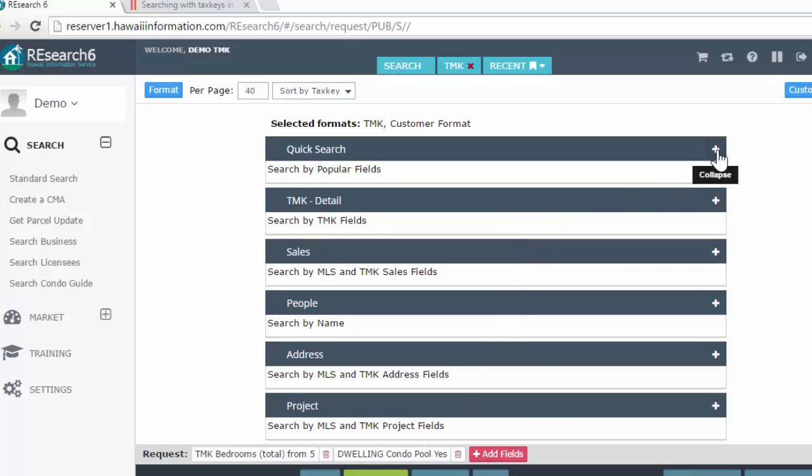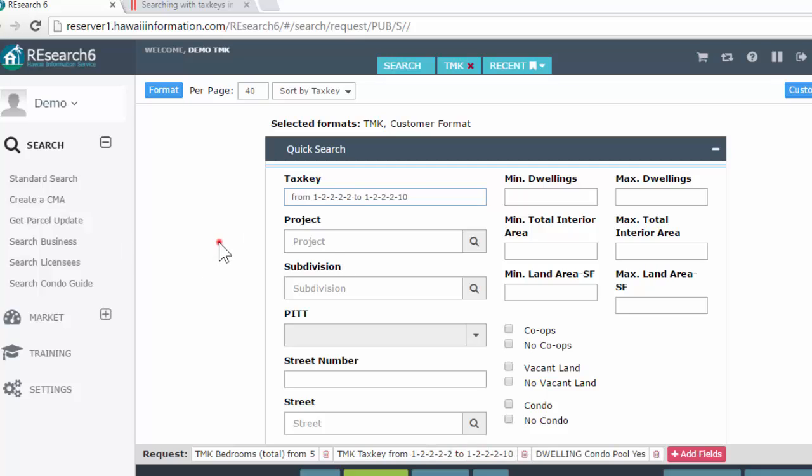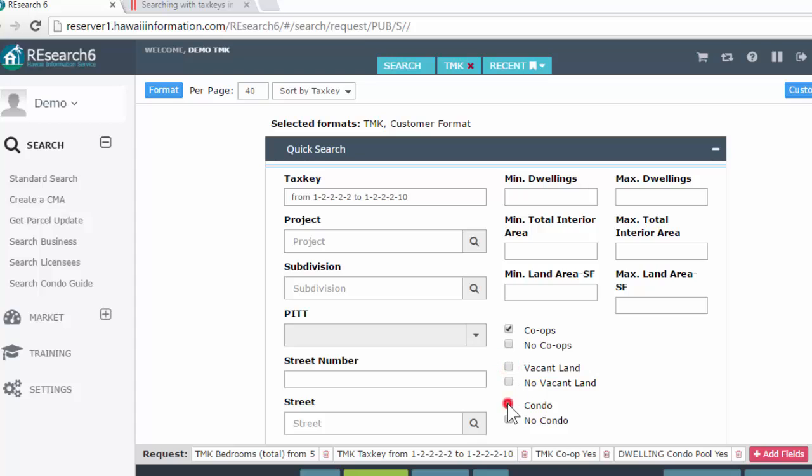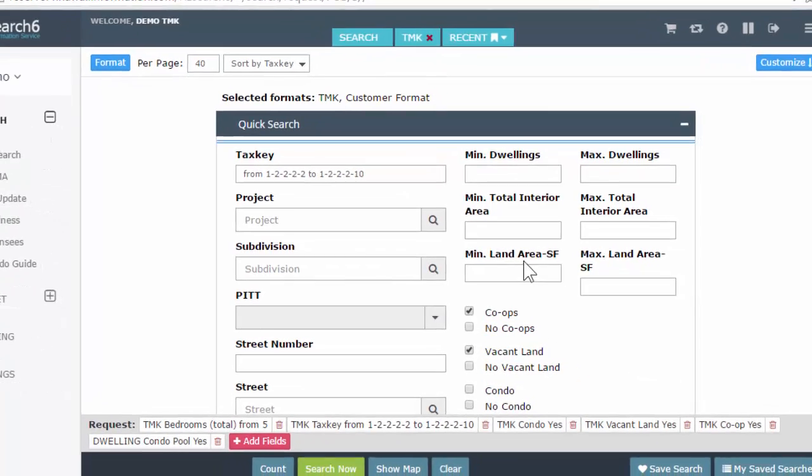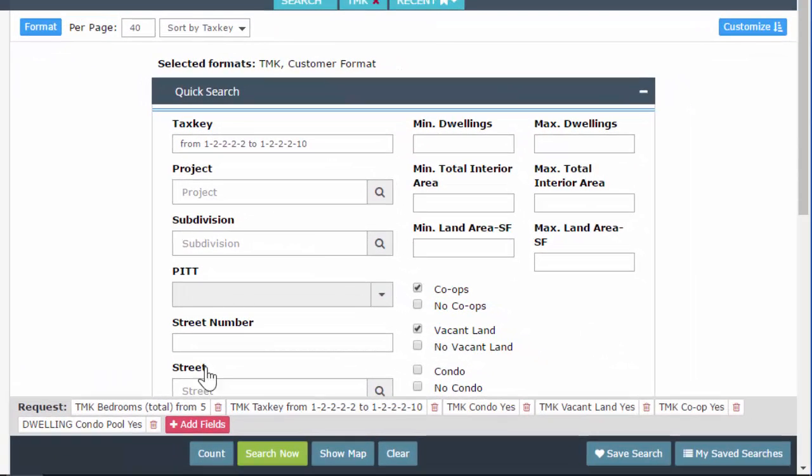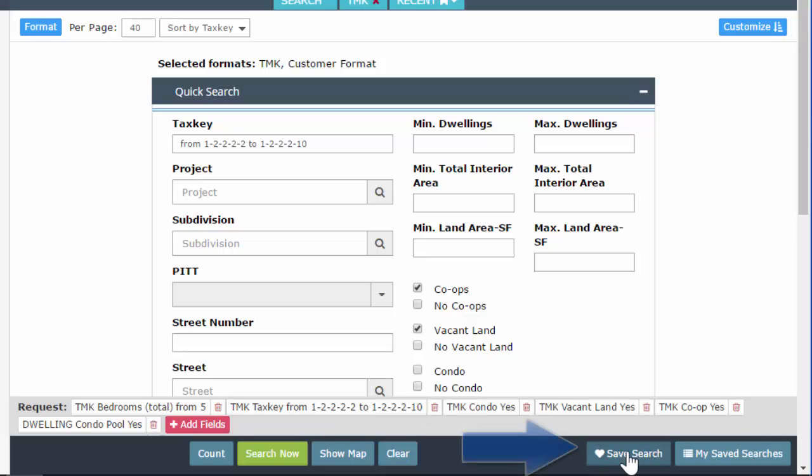Let's get a couple more search parameters in here. Just my go to, one, two, two, two, two, two, whatever. Vacant lands, condos. It looks like I can't combine condos and co-ops. That makes sense. Okay, so say you have your search. So what we're doing is we're going to start saving our searches.